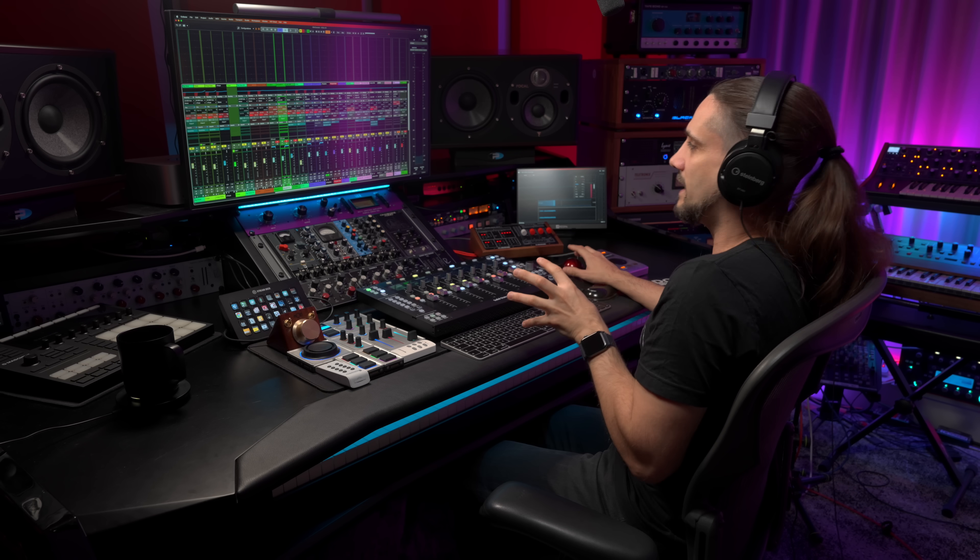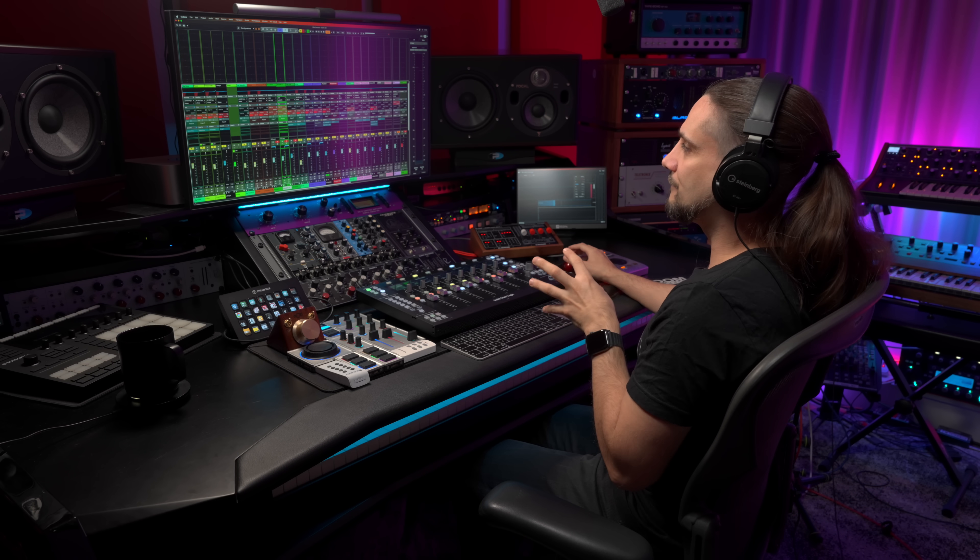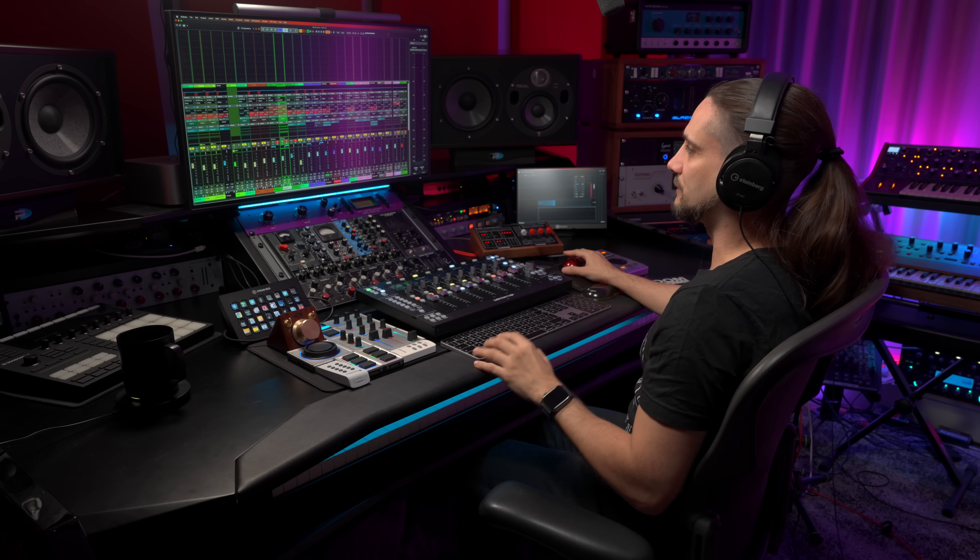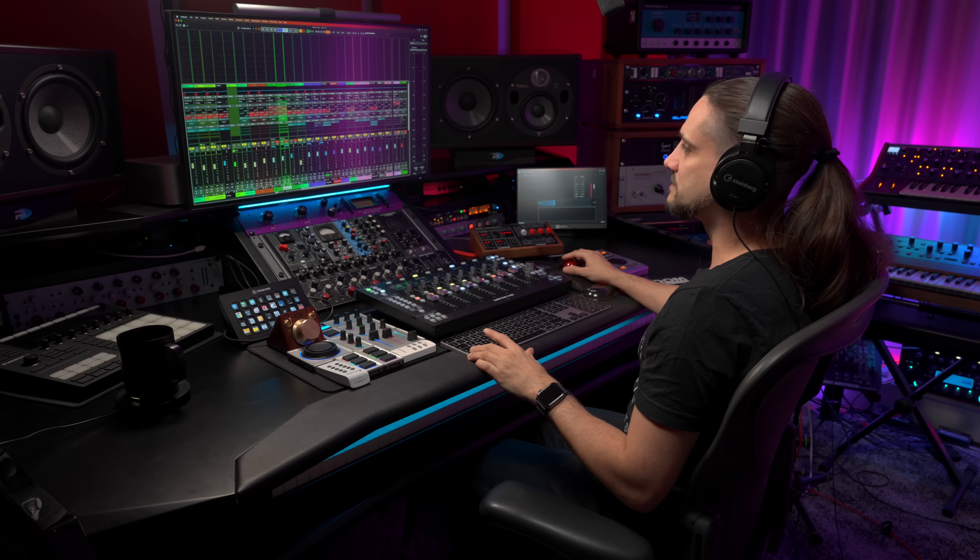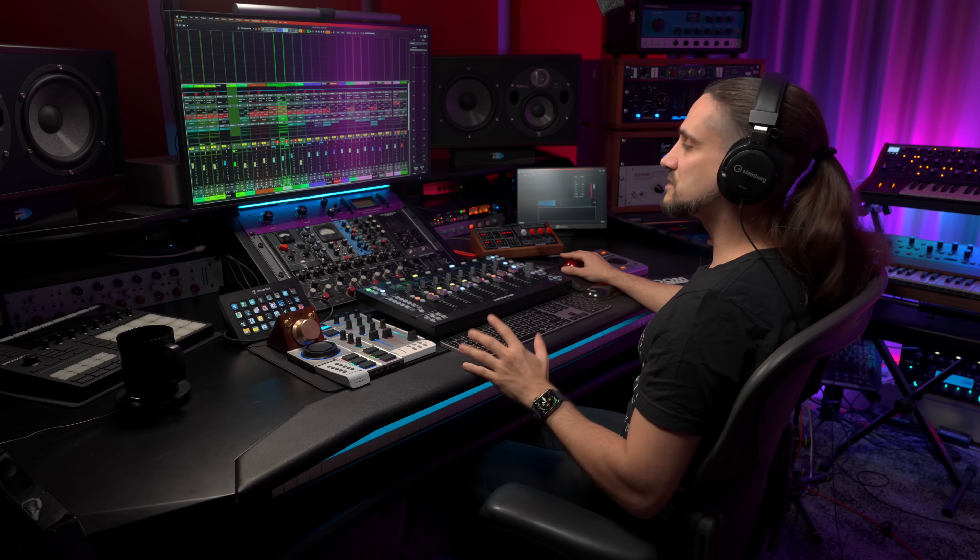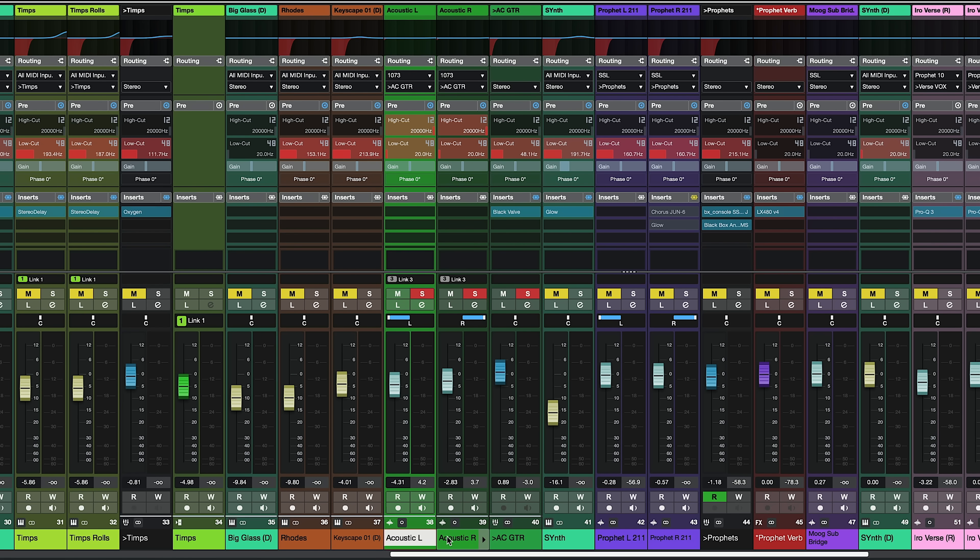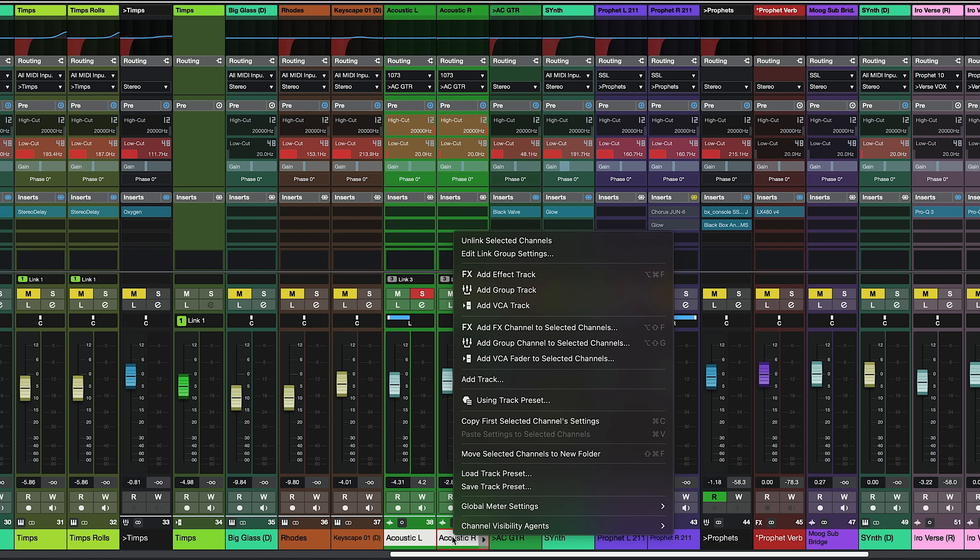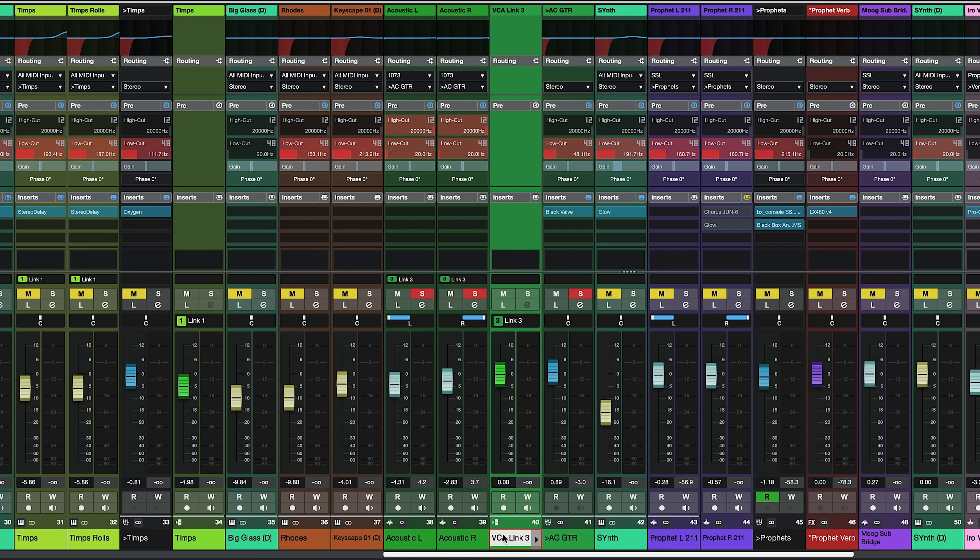Let's go ahead and create a VCA fader and let's see what the difference is. So in order to create a VCA fader for these two acoustic guitars, the easiest way to do this is to select both of them. So I'm going to select the first one, hold shift and select the second one as well and now I have both of them selected. Now what I'm going to do is I'm going to right click right here on the channel name and then I'm going to select add VCA fader to selected channels. And when I do this as you can see we have created a VCA fader.